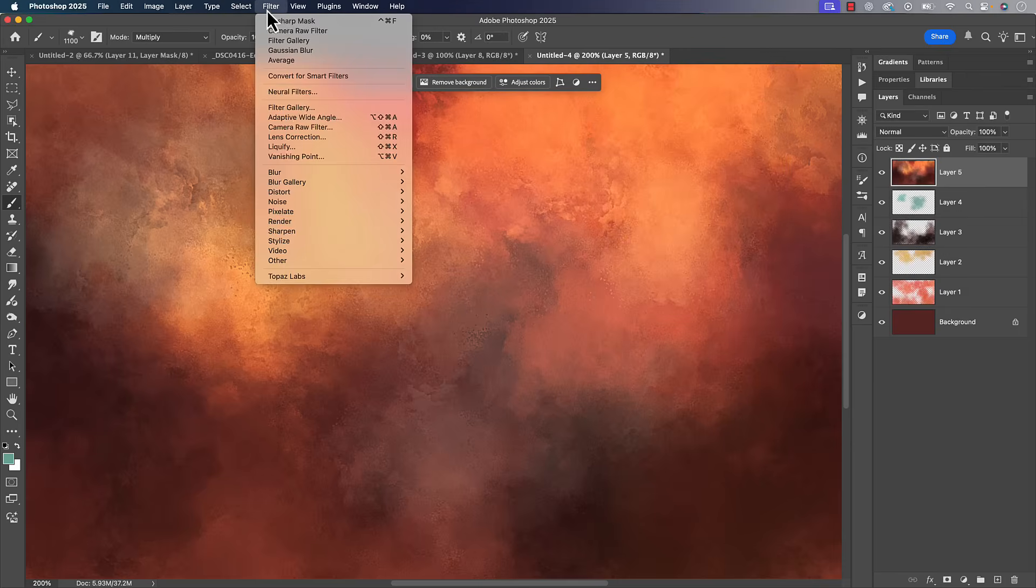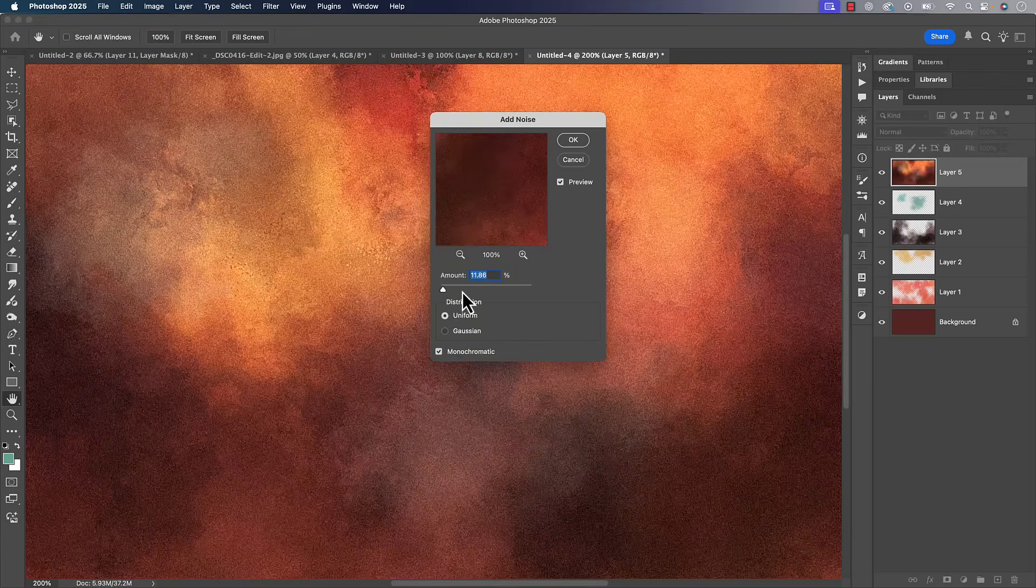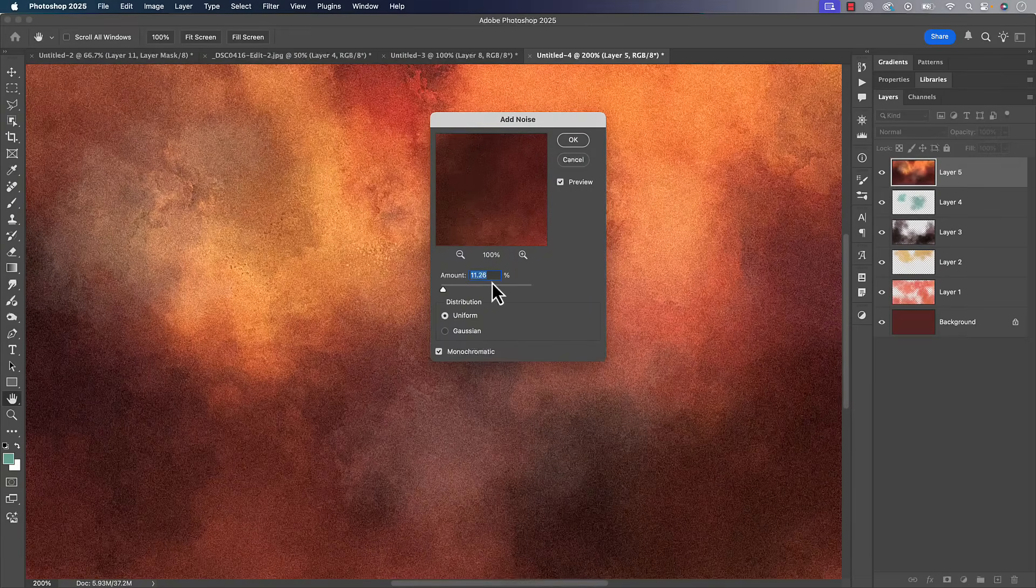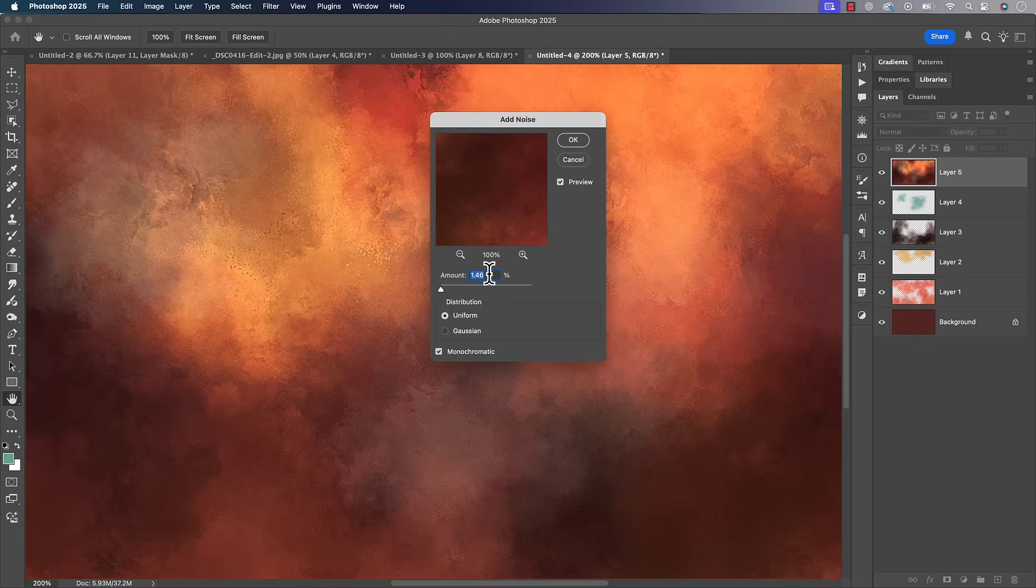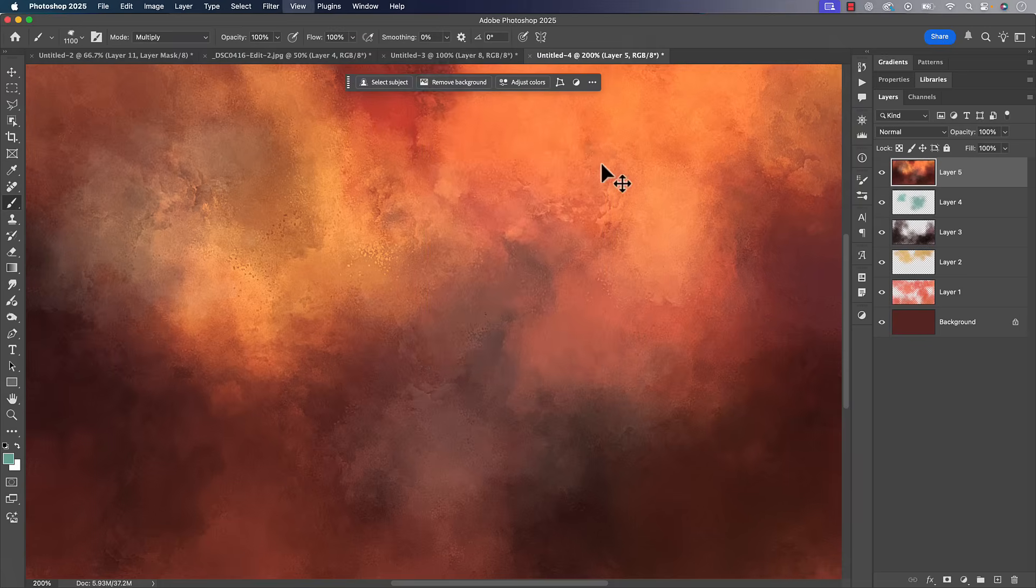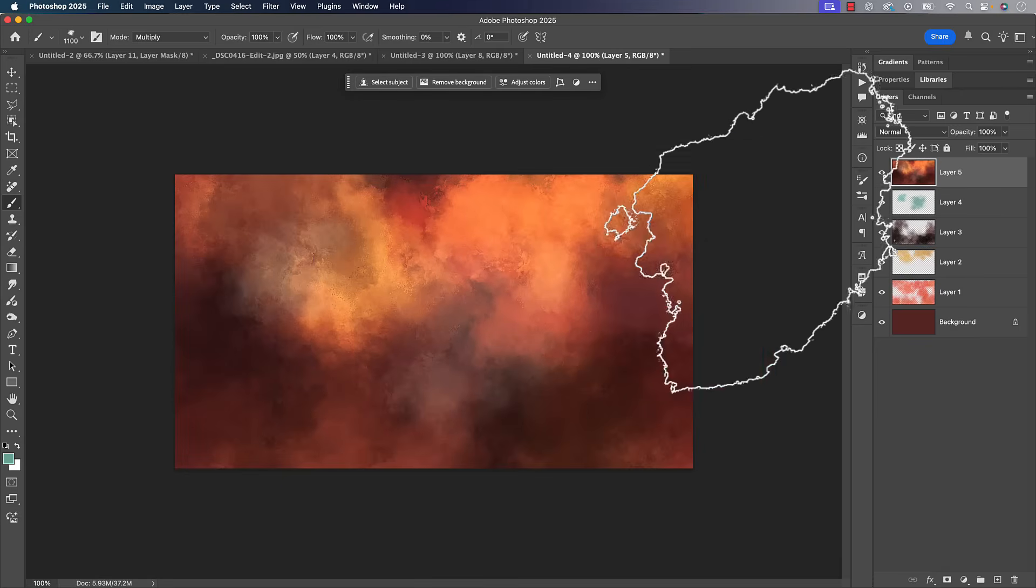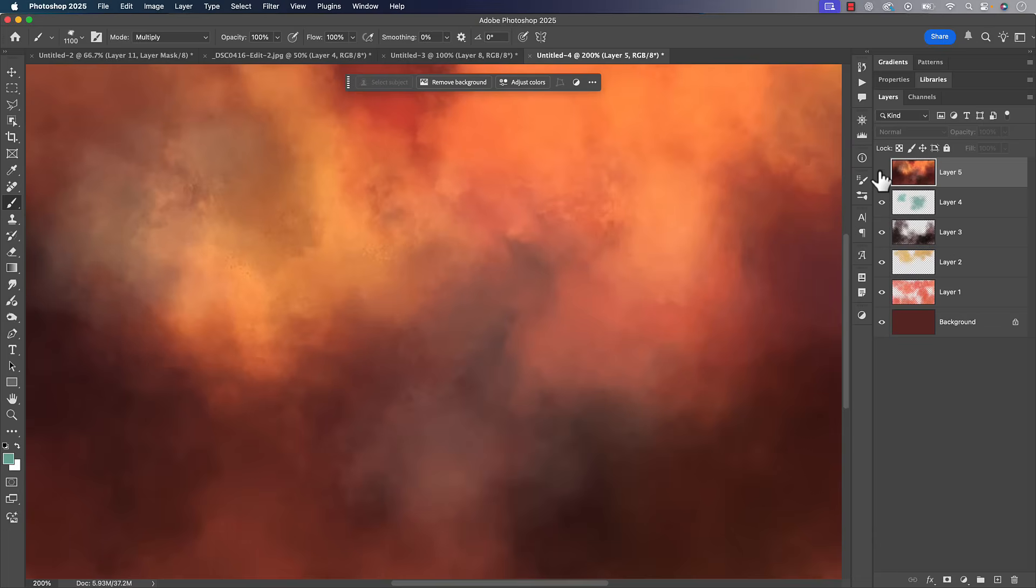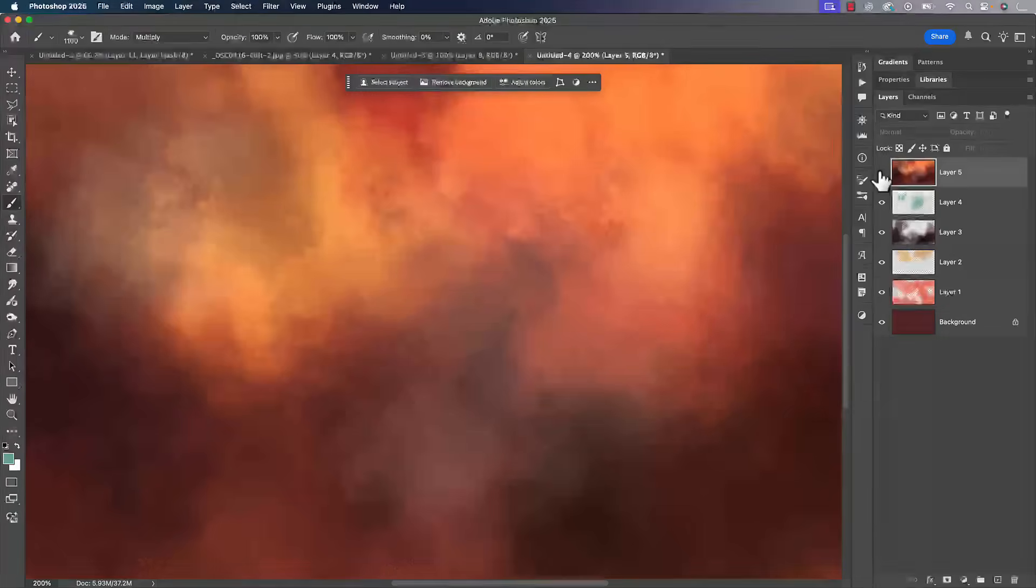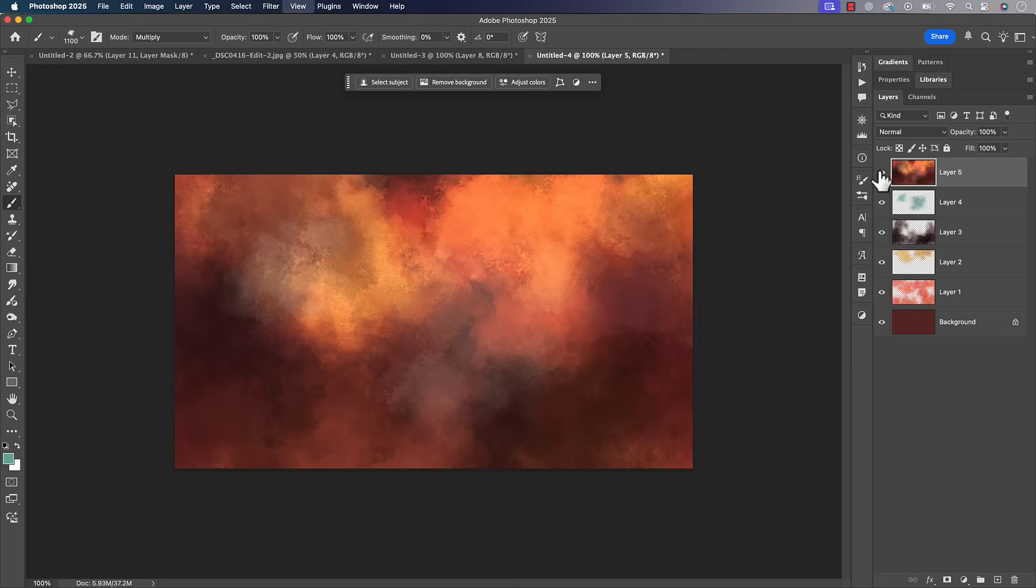Another thing you can do is go filter, noise, add noise, and then just take that amount way down. Almost to zero and then just start gradually creeping it up there. That gives a little bit just a little bit of noise to it. Again, just add some grit, some texture to it. I know it's a texture, but adds a little bit of grit and texture to it. If I turn it off and then back on, you can see the difference there.